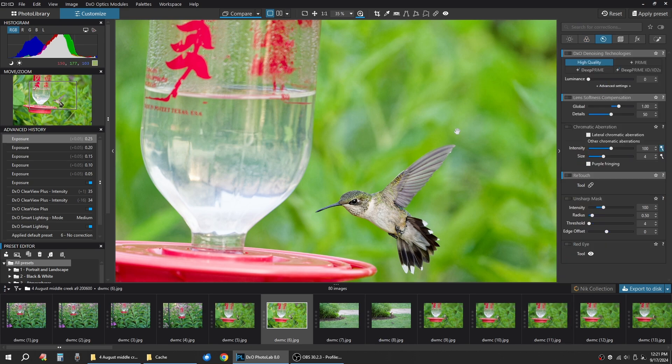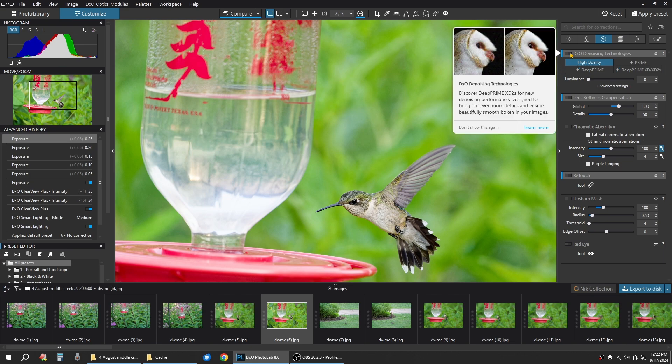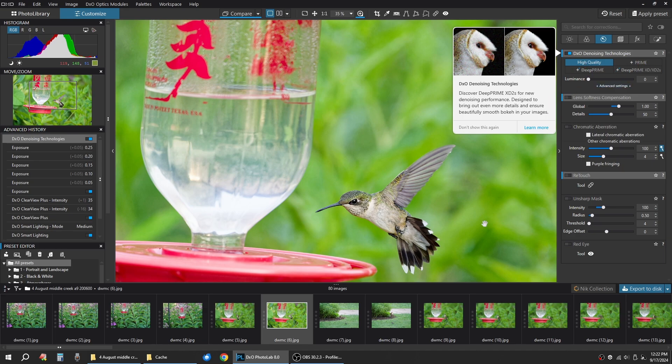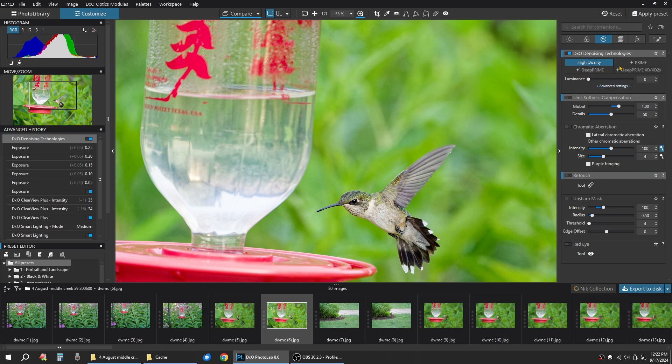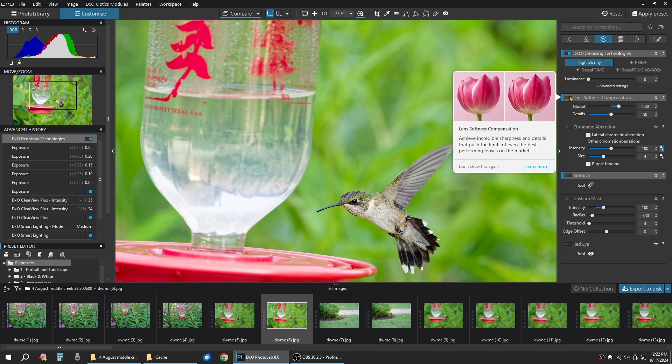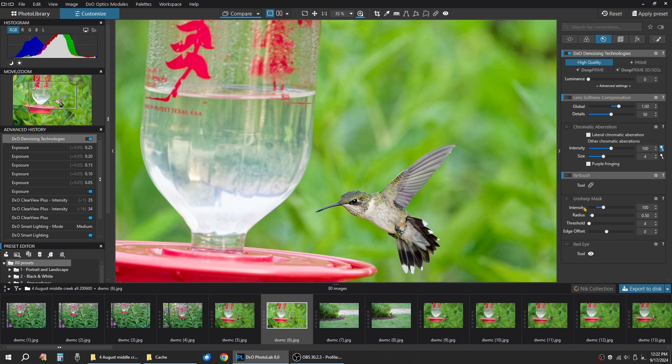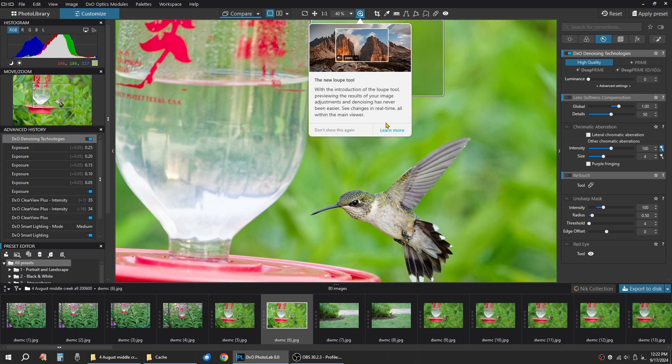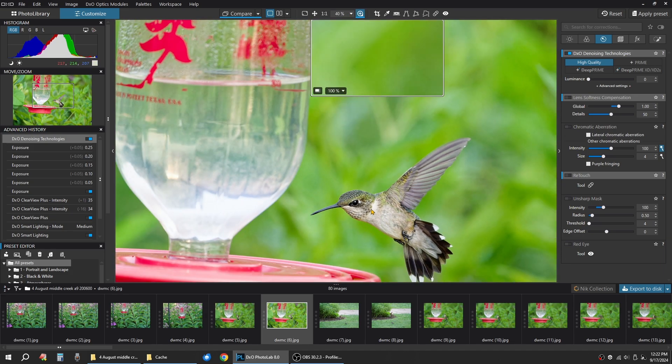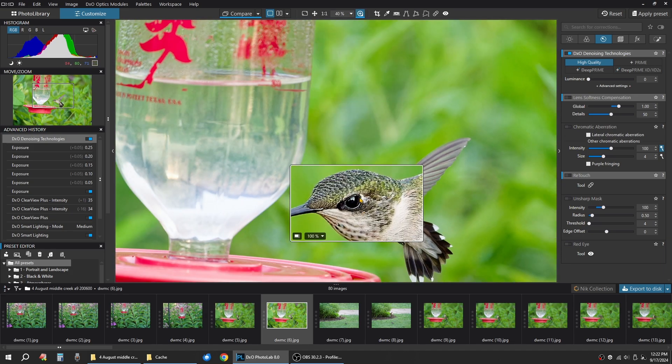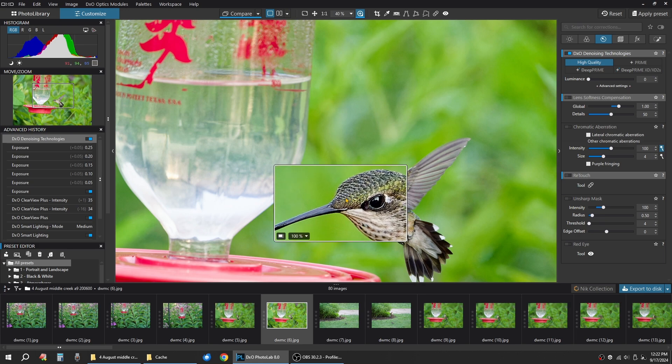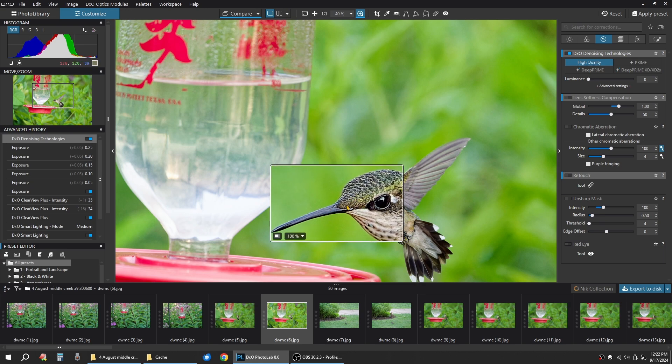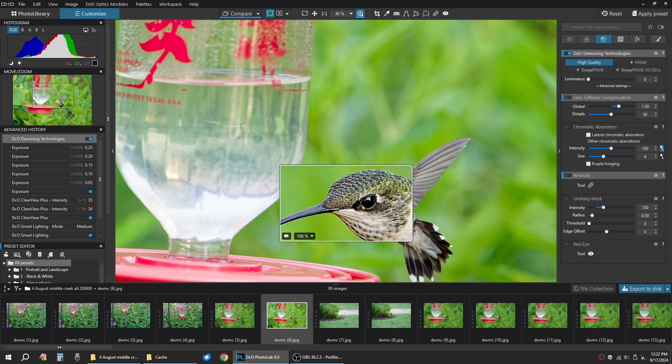This is nice. Even if you have a JPEG, you can still use the denoise technology here. So you would just slide this on under high quality. If it was a RAW file, then you can use the prime, deep prime, deep prime XD. You can do lens corrections here. You can do a little retouch. You can do unsharp mask, stuff like that. But on this image, I really don't have to really get crazy with that. Without even any unsharp mask or more sharpening, this thing is good to go.